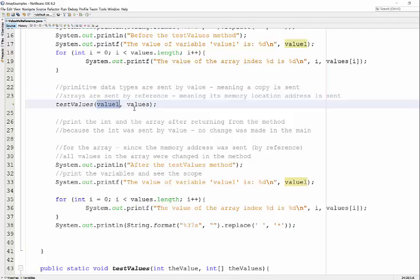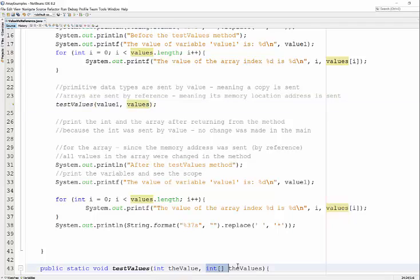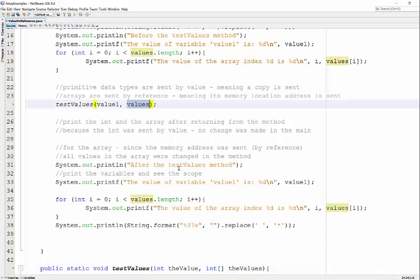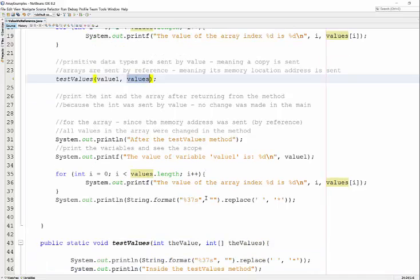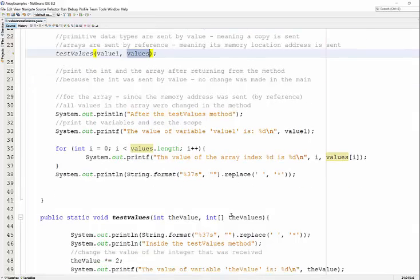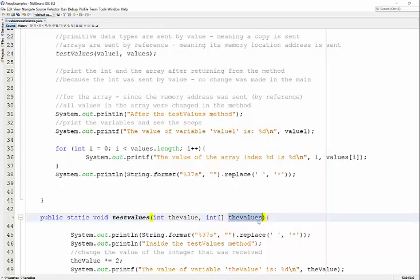The array, however, is not a primitive data type. Values is an array - a location in memory. What gets sent to test values is the location in memory of this array. The copy of the array is not sent. The actual memory location is sent. Since the memory location is the same,